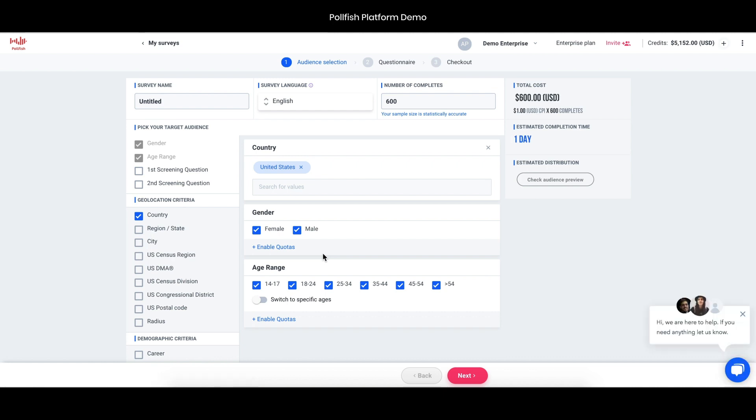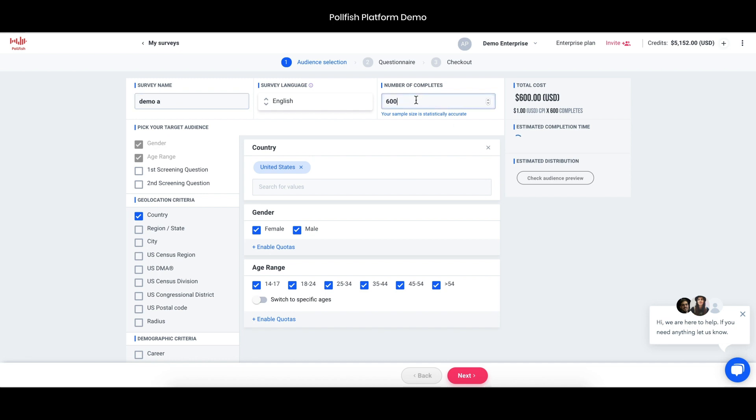When you choose that, you'll be brought to the targeting page. The very first thing you'll want to do is name the survey, and from there you'll have a pretty straightforward process. You can choose the number of completes. They'll default to 600. You can choose whatever number is appropriate. If you choose too low, there will be a suggestion to bring up that number to make sure you're getting a statistically significant sample.